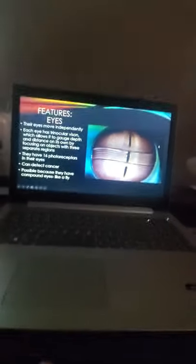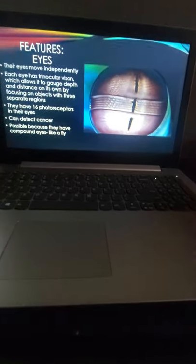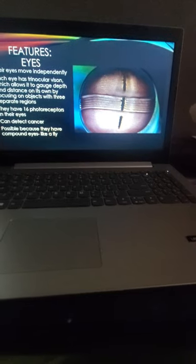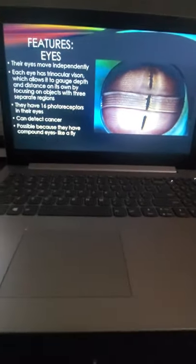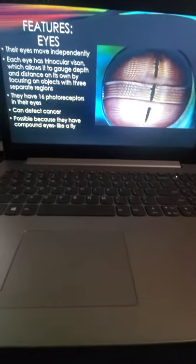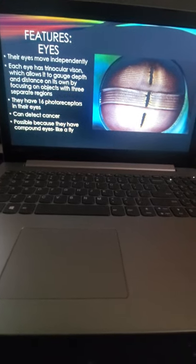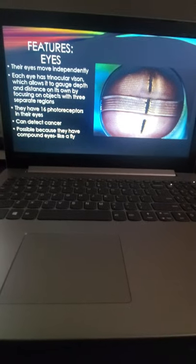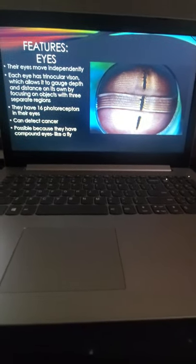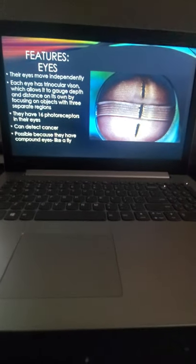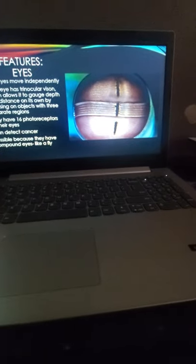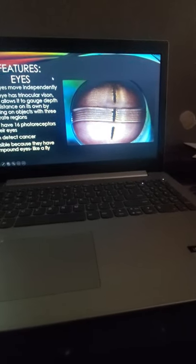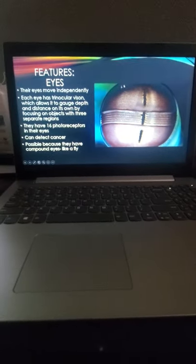The features - in my paper I mentioned some features they have. The first one is their eyes. Each eye moves independently, and each eye has trinocular vision, which allows us to gauge depth and distance. When researching, I saw they have 16 photoreceptors in their eyes, compared to humans who only have three and dogs who have two. In their eyes, they can detect cancer and see polarized light. The eyes are kind of like a fly - I forgot what it was called, but I mentioned it in the paper. These eyes are insane.